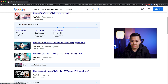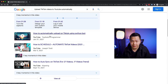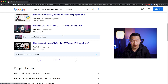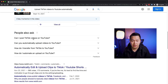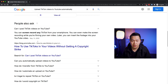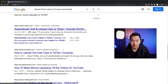We also found 'How to automatically upload on TikTok using a Python bot.' That's good — we know there might be a way using code, but we're going to leave that to the engineering phase. Other results like scheduling TikTok videos and auto-syncing TikTok are not what we're looking for.